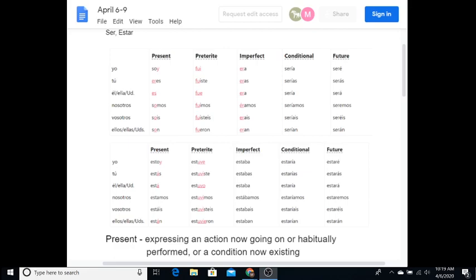Today we are going to go over ser and estar. They both mean to be. Ser is the permanent form, estar is the temporary form. Now there are five different tenses that are typically used in Spanish: present, preterite, imperfect, conditional, and future. I am asking you to only learn three: present, imperfect, and future.